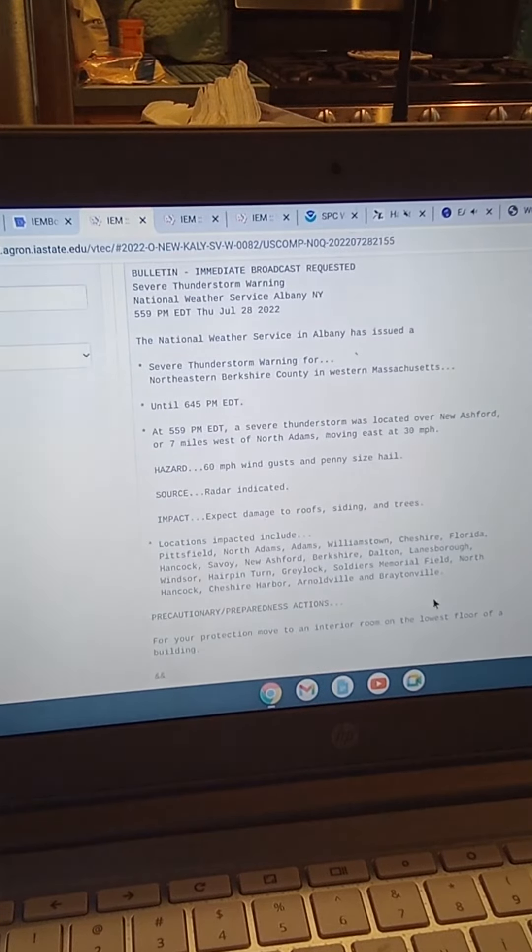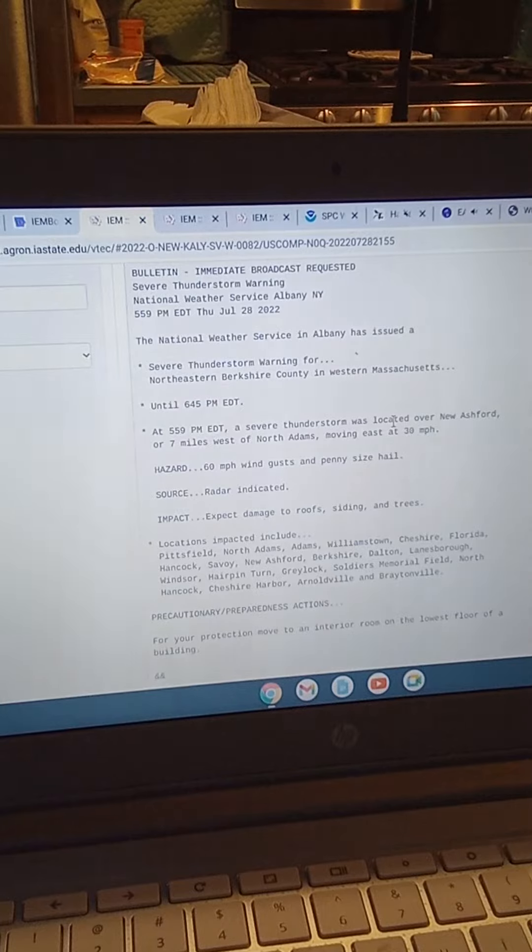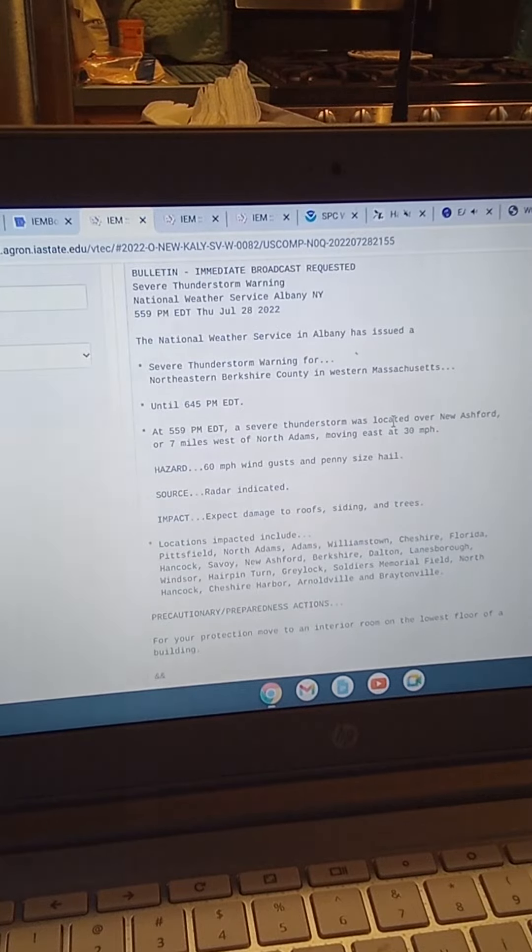Hazard: 60 miles per hour wind gusts and penny-sized hail. Source: radar indicated.